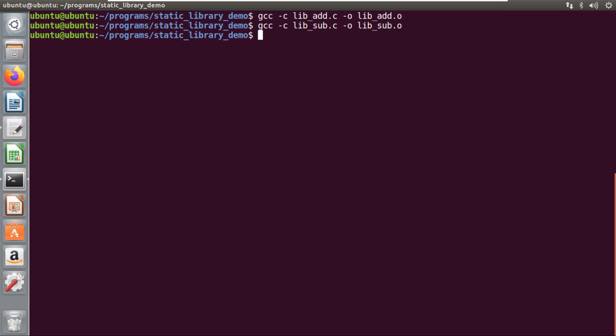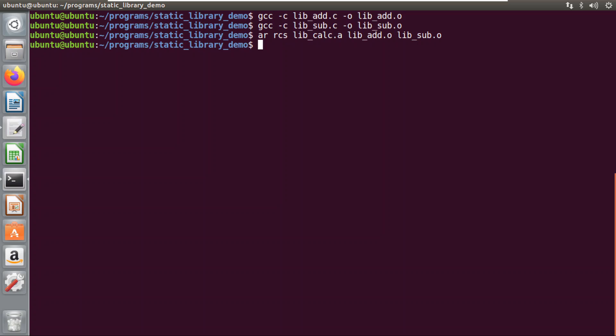While creating a static library we will group all these object files into a single library. The command used to create the static library is: ar rcs, then the name of your static library. I am giving the name lib_calc.a — the static library has an extension of .a. It is good programming practice to start the name with 'lib' so it is easy to recognize it as a static library. After the name I add my object files: lib_add.o and lib_sub.o. If you have multiple files you can add them one after the other, and all will be grouped under the same library.